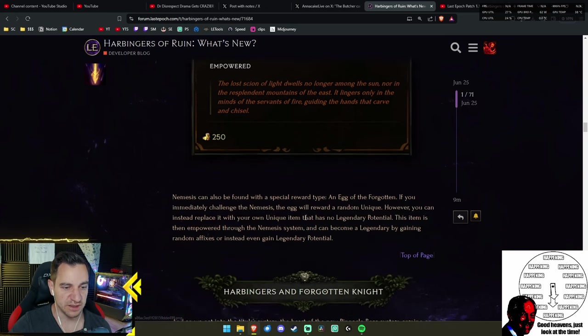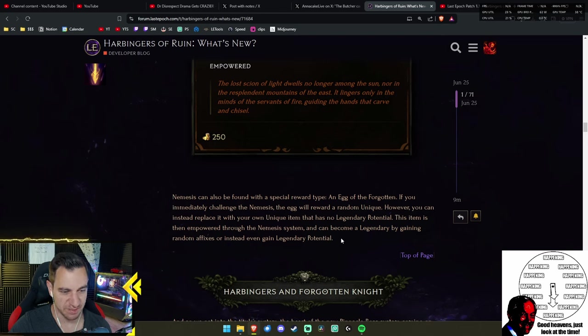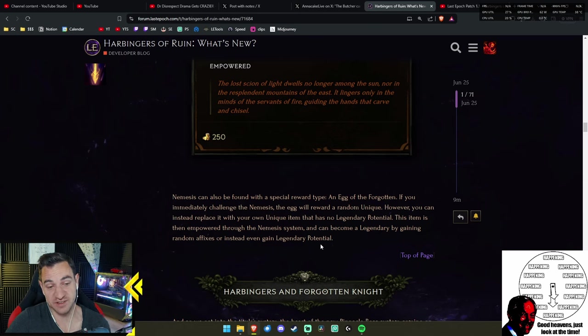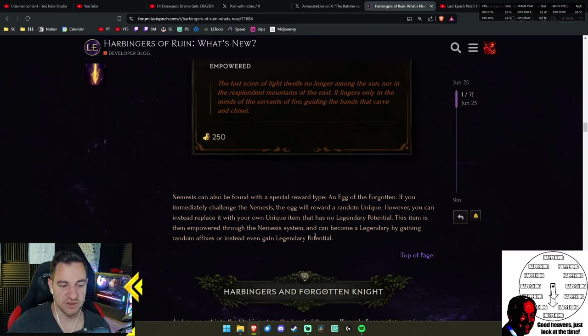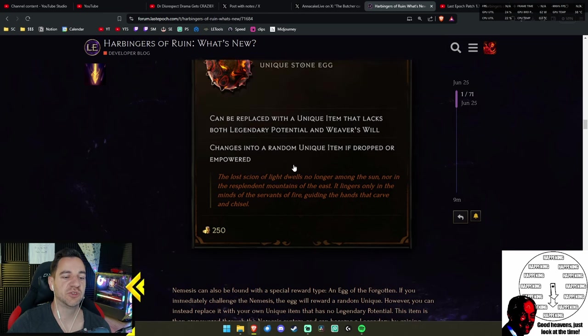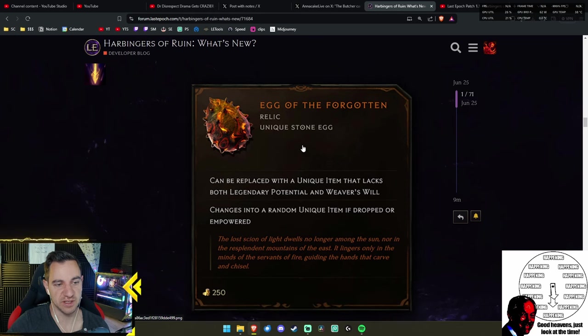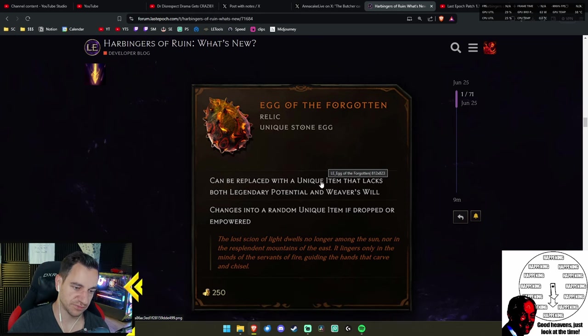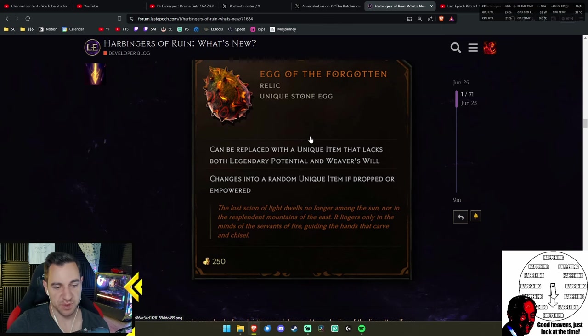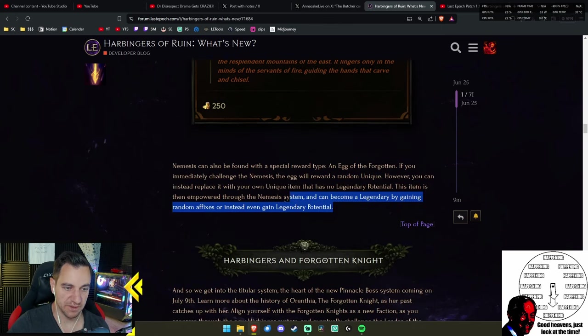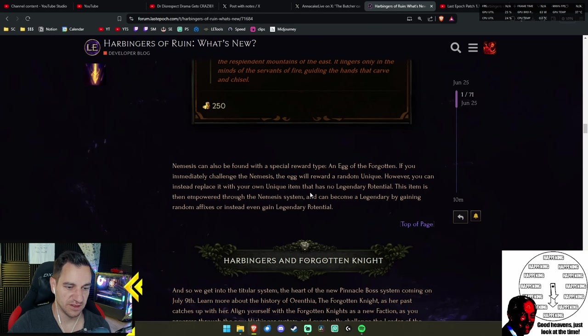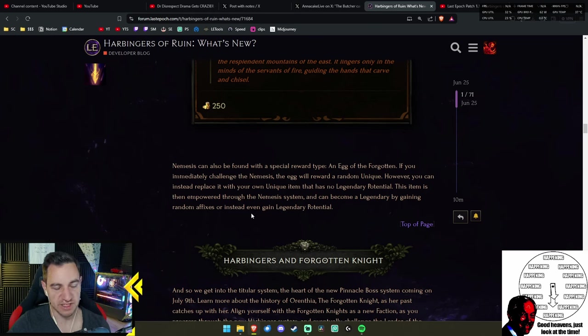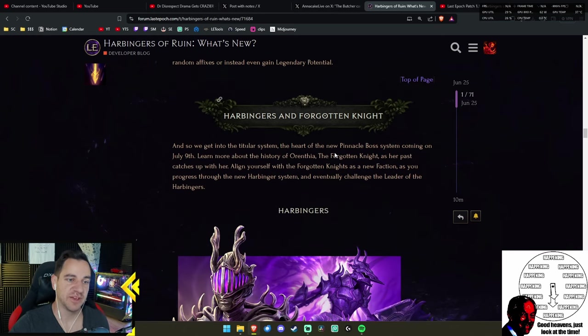You can also be found with a special reward type—the Egg of the Forgotten. If you immediately challenge the Nemesis, the egg will reward a random unique. However, you can instead replace it with your own unique item that has no legendary potential. This item is then empowered through the Nemesis system and can become a legendary by gaining random affixes or instead even gain legendary potential. That's basically just the Weaver's Will—they can be shit, right?